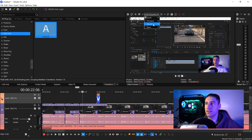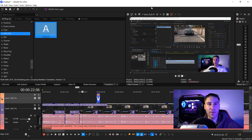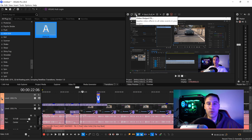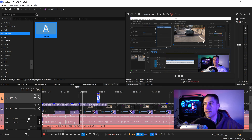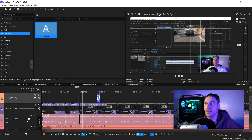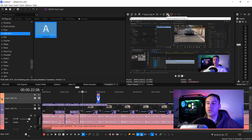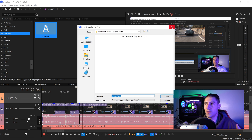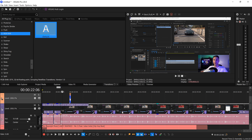Above the video preview you also have other useful features: video quality control, full screen mode, video effects, split screen to preview before and after a video effect, and a grid option. Finally, the Save to Snapshot feature lets you save the current frame as a PNG file — great for creating thumbnails.